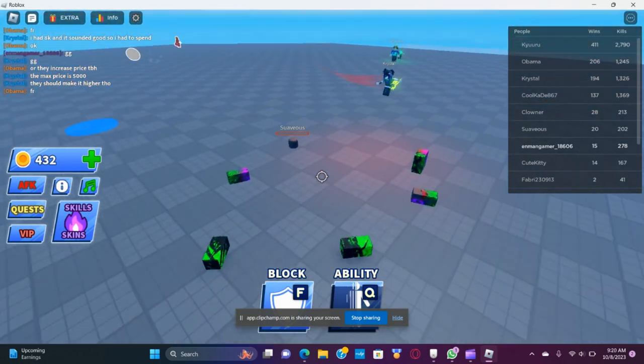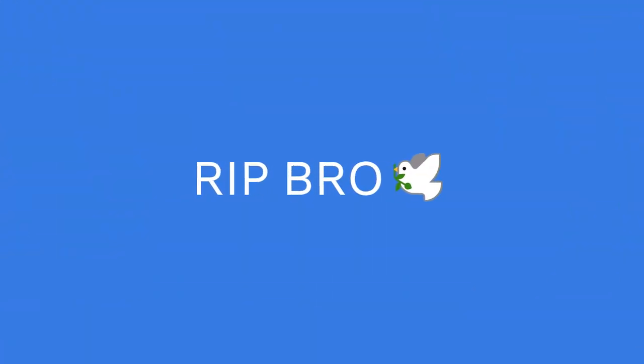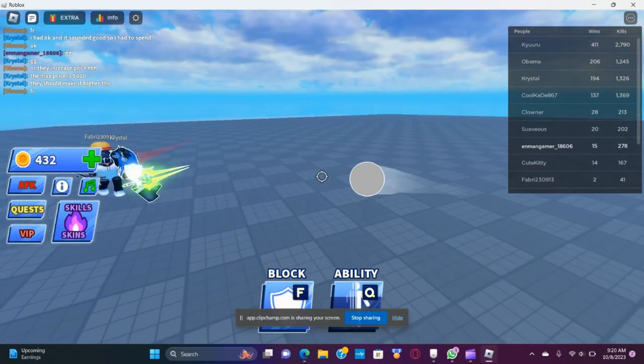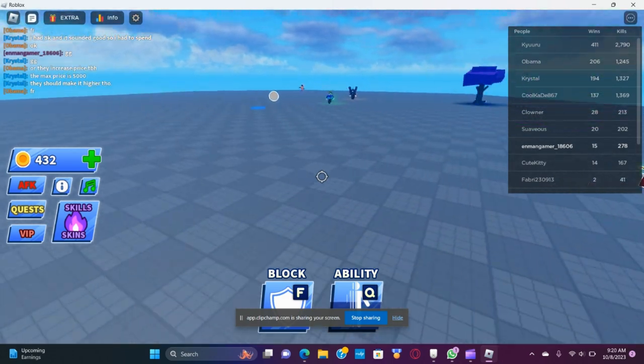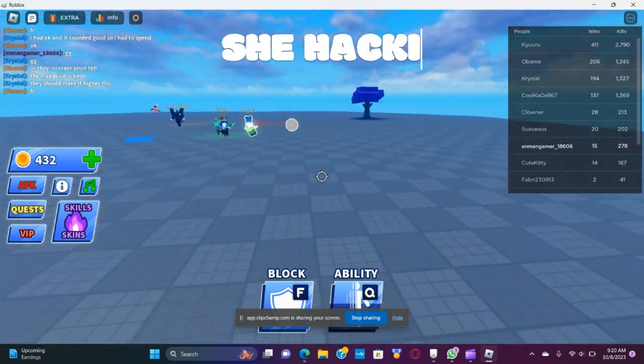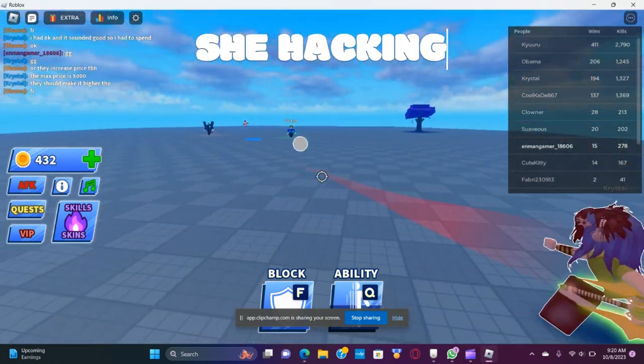You okay bro? Guys, rest in peace, rest in peace bro. Hey, rest in peace. So yeah, this is the last round.